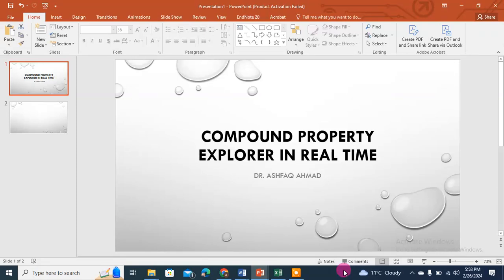Hello everyone, this is Dr. Ashfaq Ahmad. I'm working in the field of structural biology and bioinformatics. This is a short tutorial video about Compound Property Explorer in real time — what it means and how it is important.